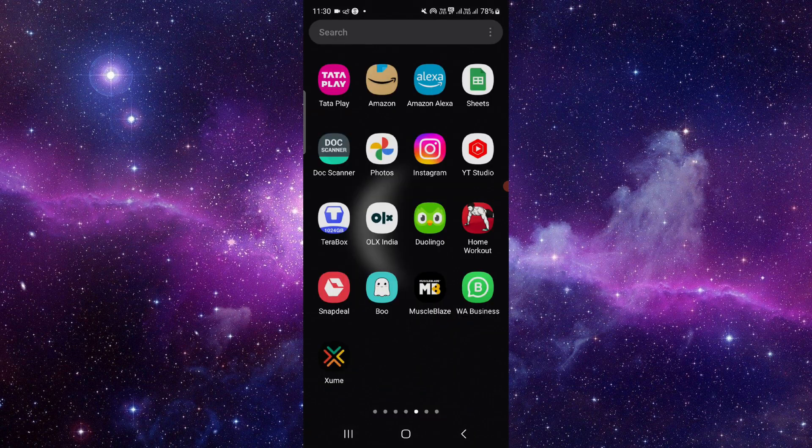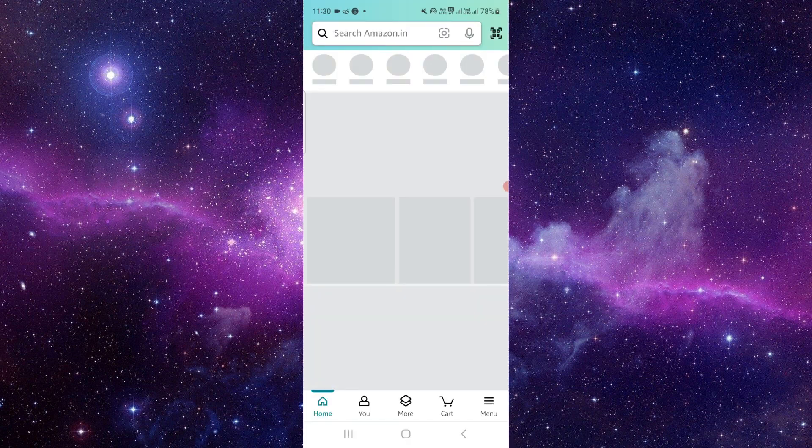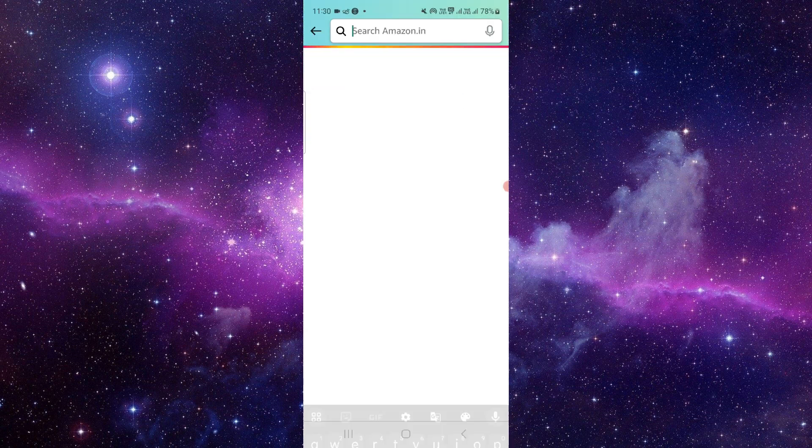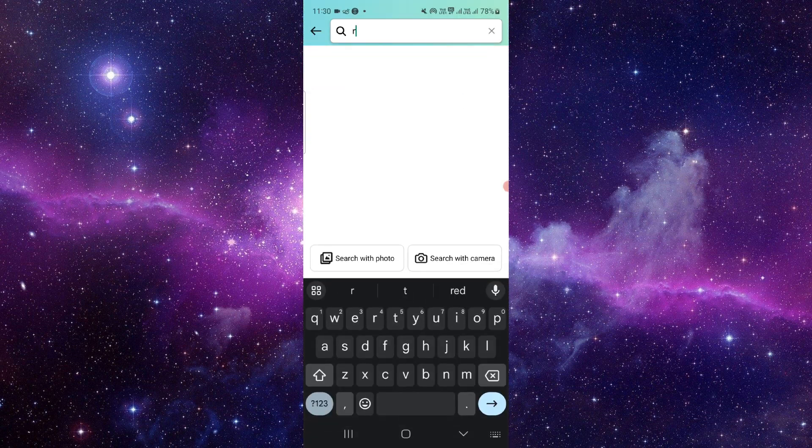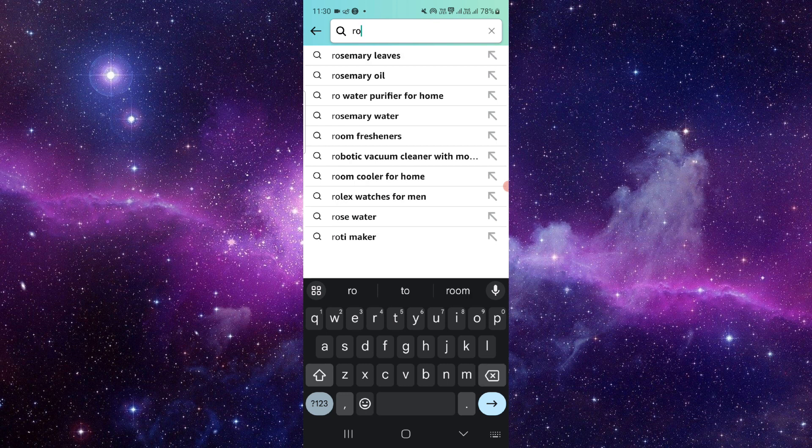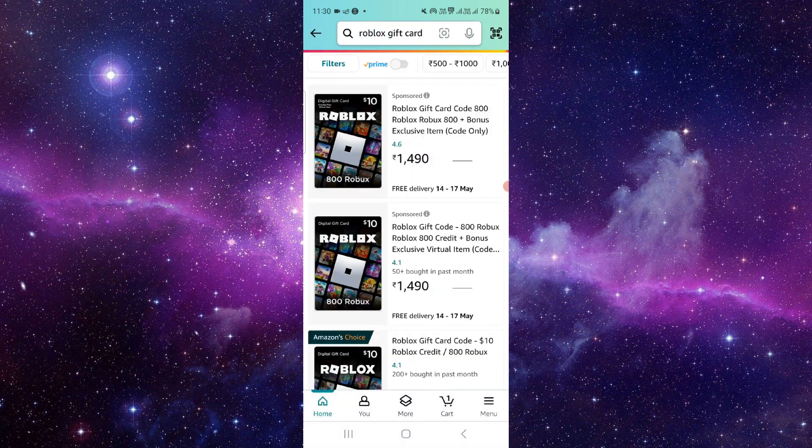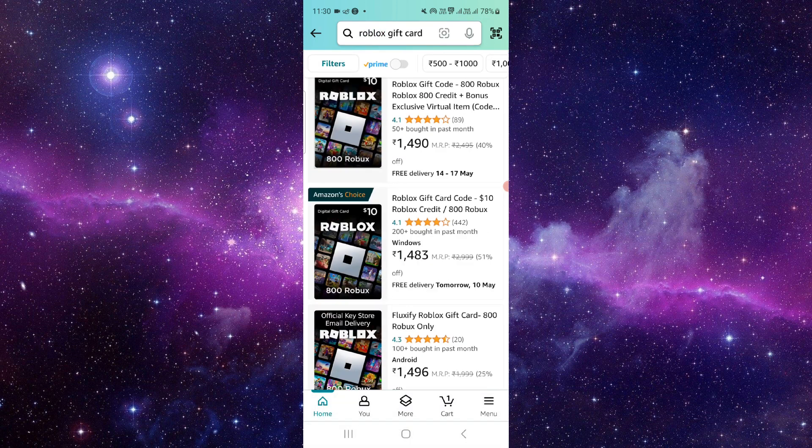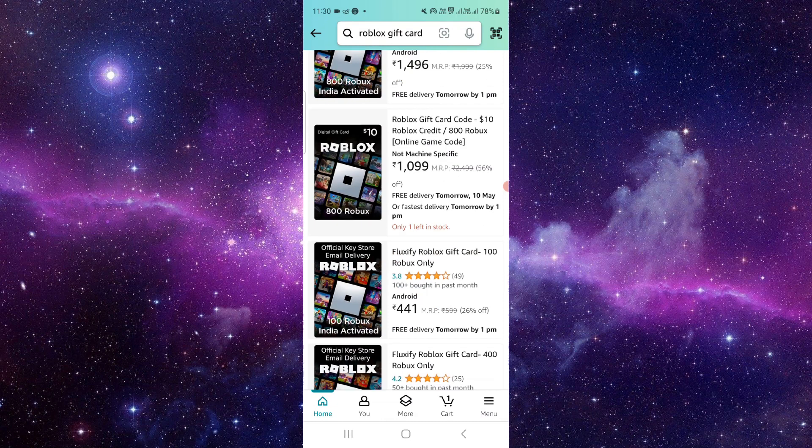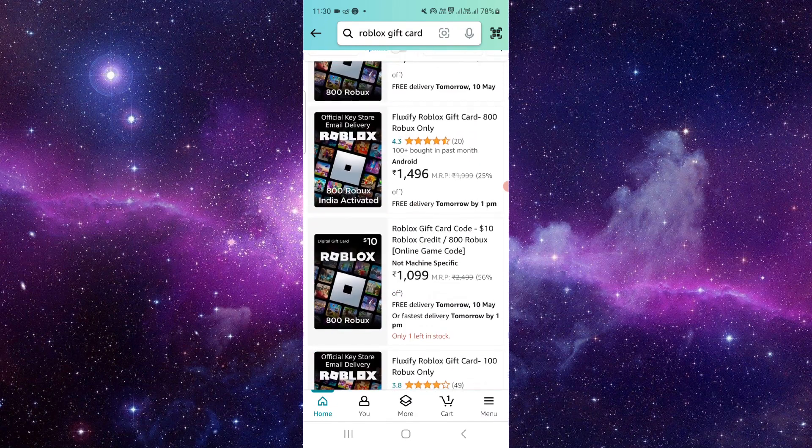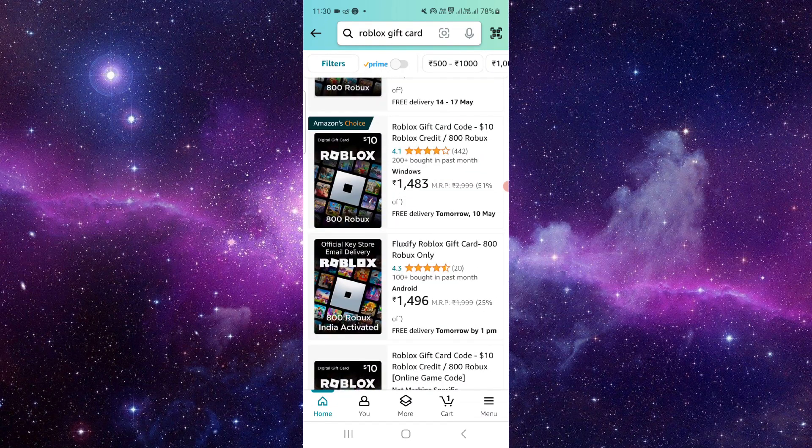First you can use your Amazon, then you can just go here and then you have to search for the Roblox gift card like this. For example, if I want to buy this gift card I will just click here.